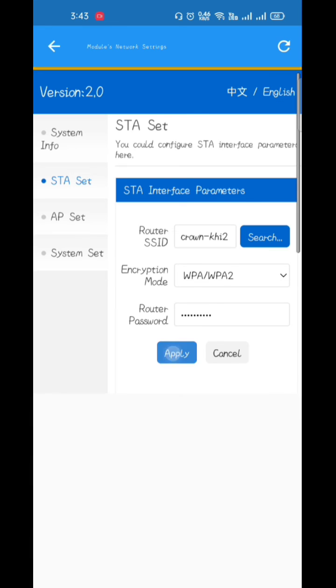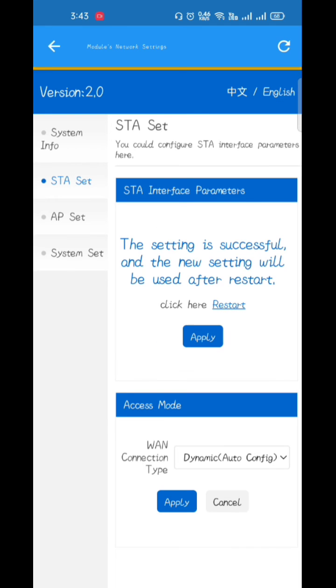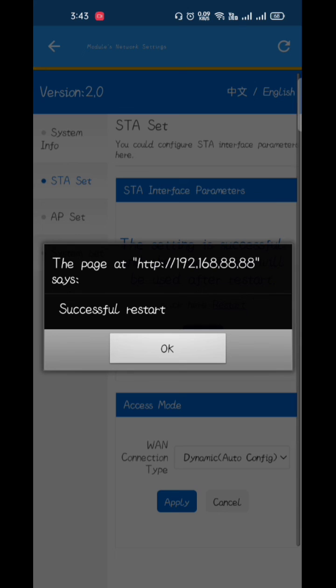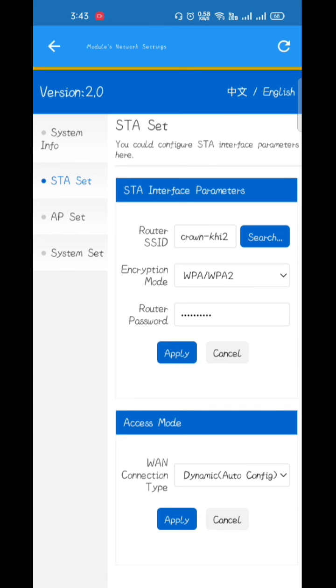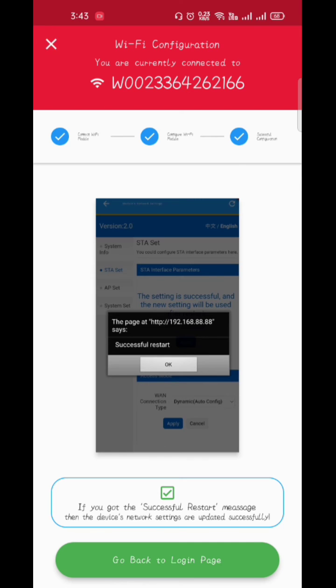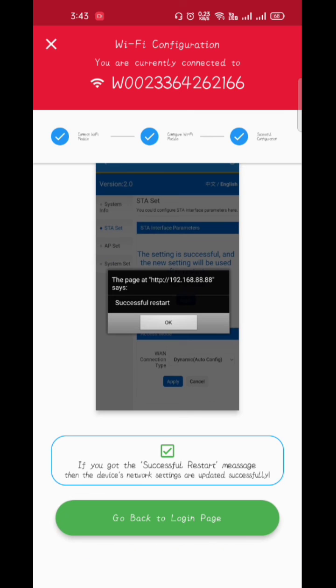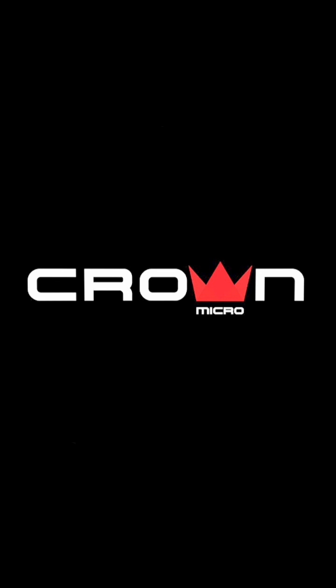Then apply. The setting is successful and the new setting will be used after restart. Now we have to click on restart. Successfully restarted. Okay, go back and return to the login page.